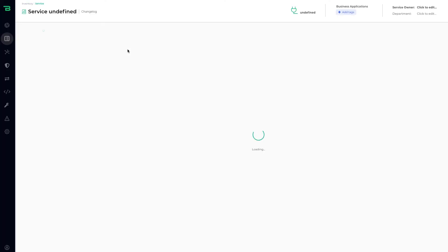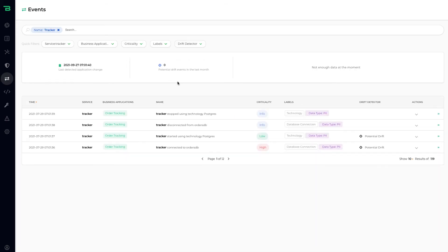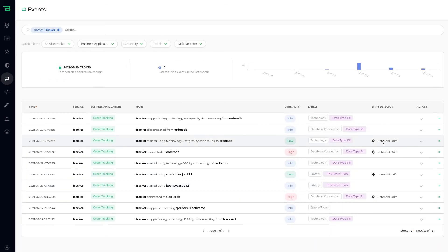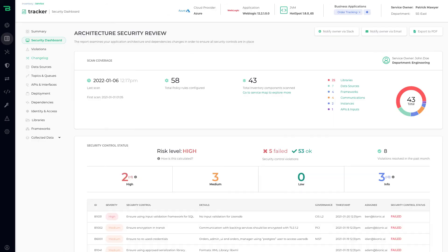We can show you an entire changelog for this particular service. So if you want to understand drift, for example when this service starts to create new dependencies or it's accessing new libraries like Struts or a different version of log4j, we can show you that.